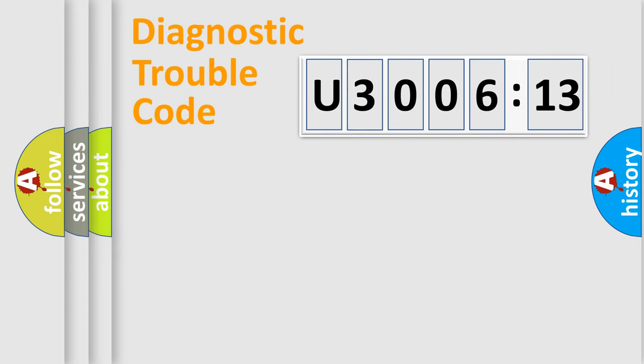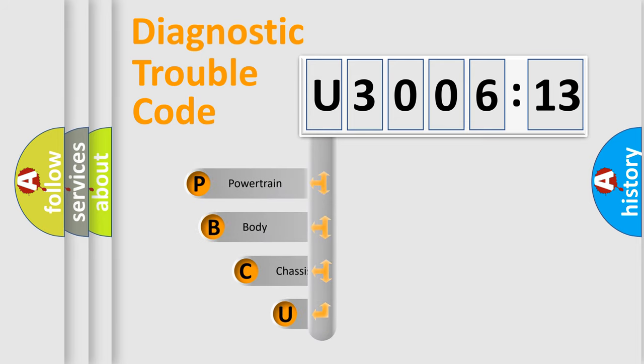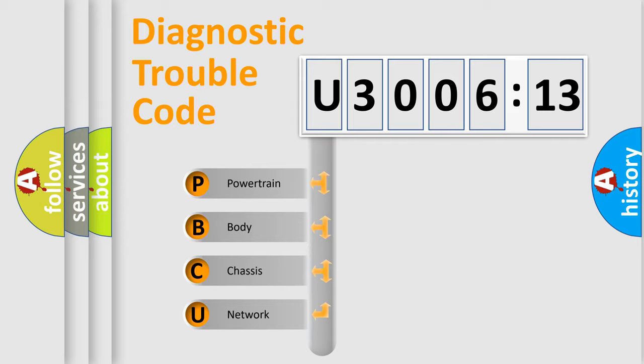First, let's look at the history of diagnostic fault code composition according to the OBD2 protocol, which is unified for all automakers since 2000. We divide the electric system of automobile into four basic units.